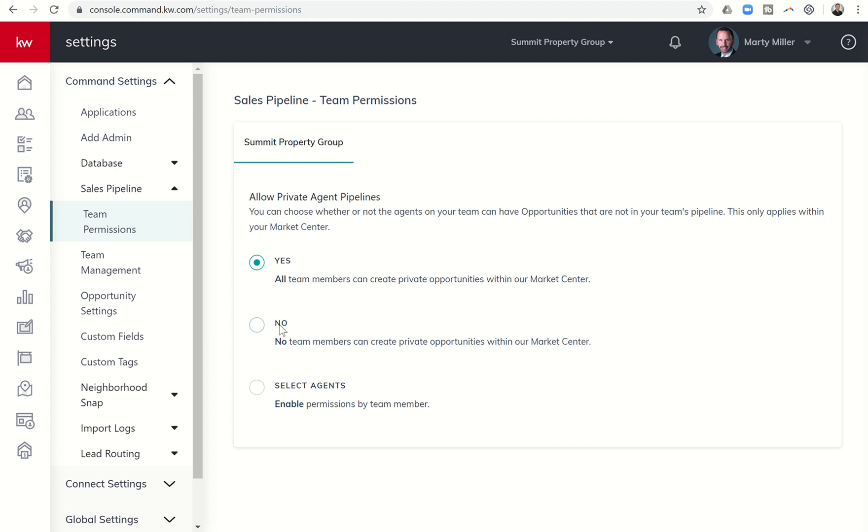So I would make sure that this gets defaulted to no. In my world, I want the Rainmaker, myself or whoever that Rainmaker is, to be able to see all of the opportunities that are happening on the team. So that way they can get a real clear picture of what's happening not only with the Rainmaker's pipeline, but the entire team's pipeline as well.